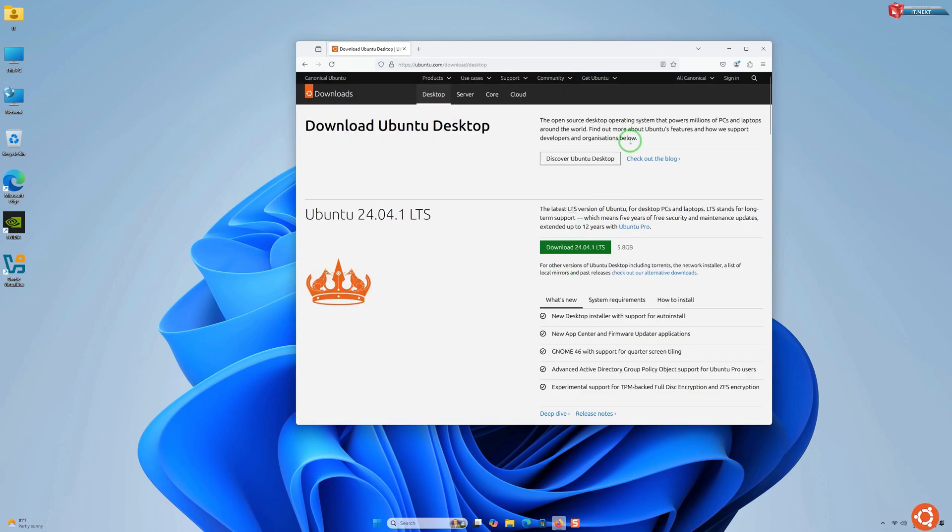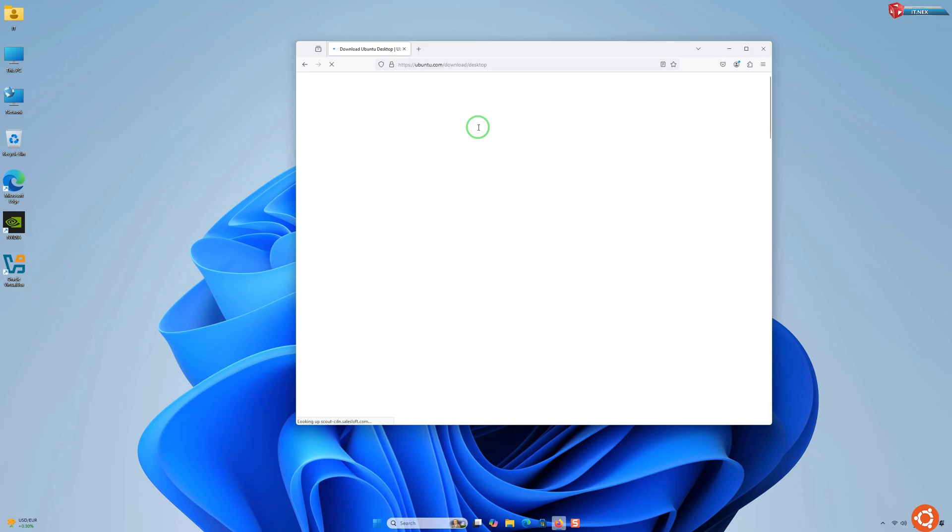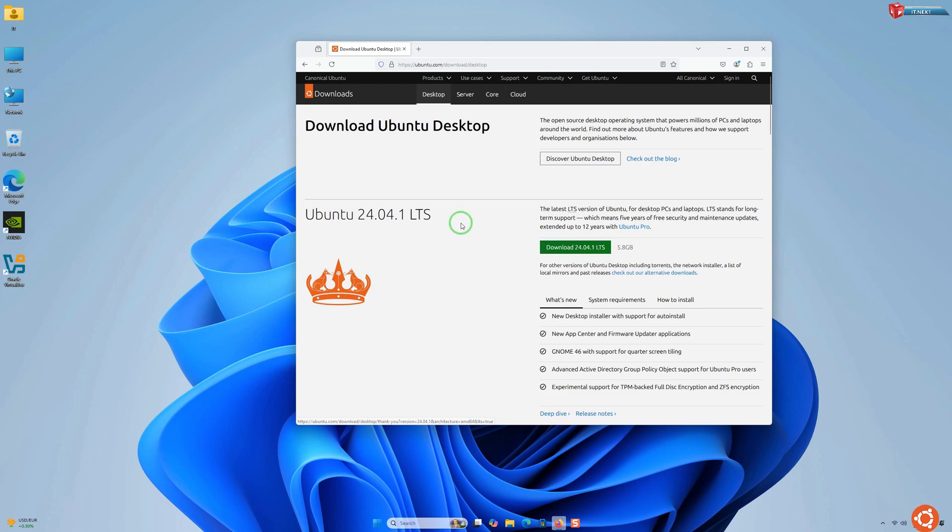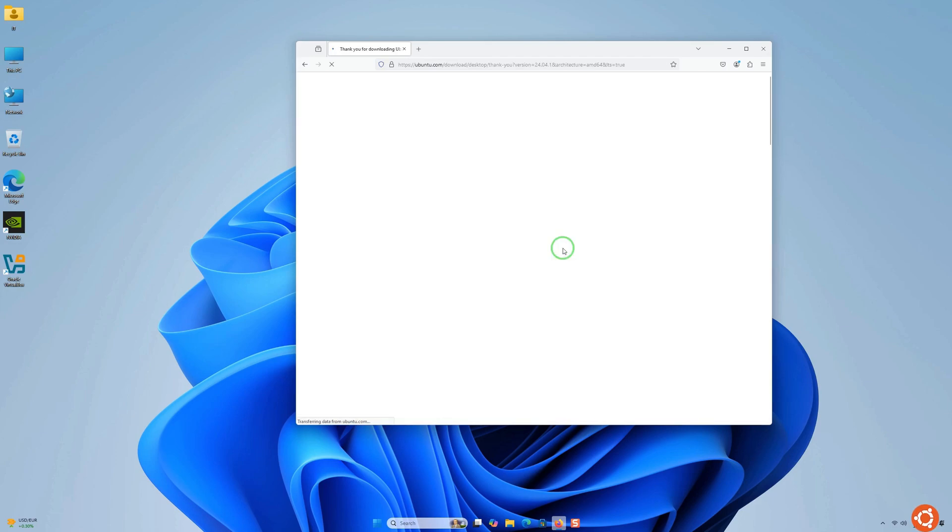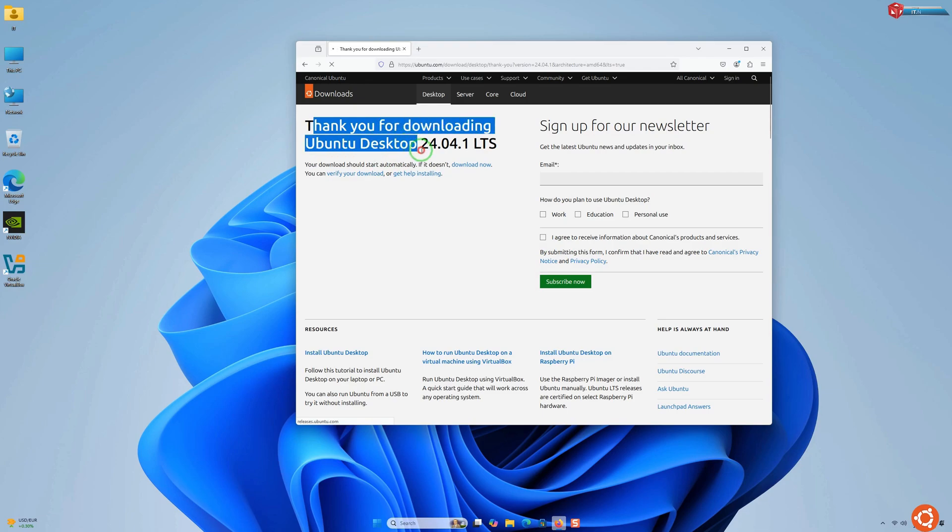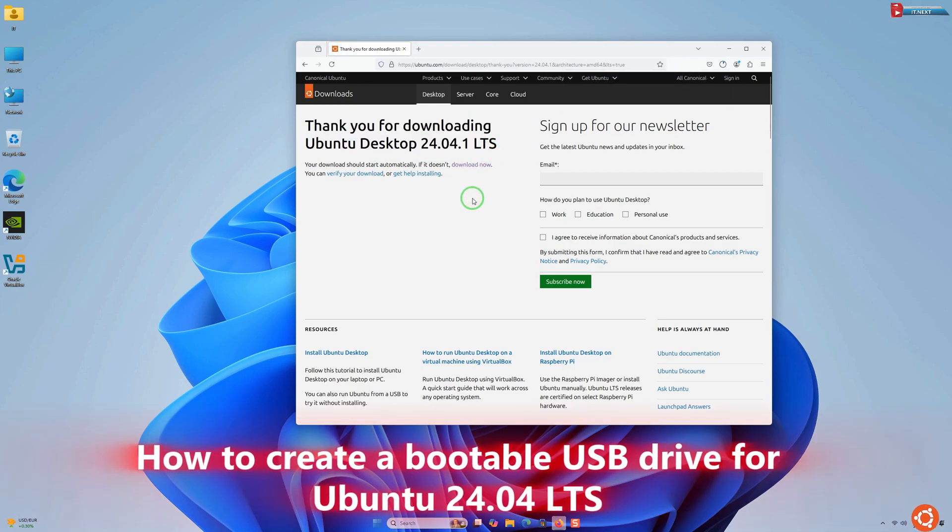Head over to the 'Get Ubuntu' tab and click on the 'Download Ubuntu Desktop' option. Here, choose the version that you would like to download and then click on it. The setup will start to download and it will take some time, so you have to be patient.